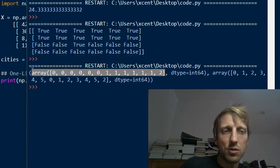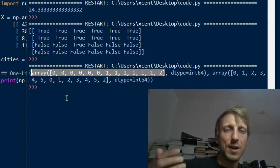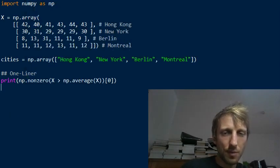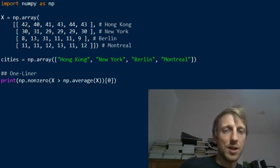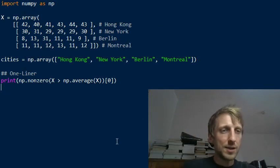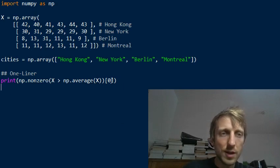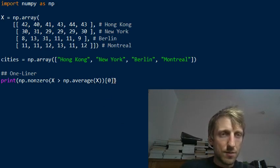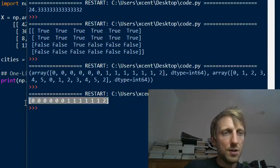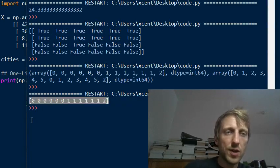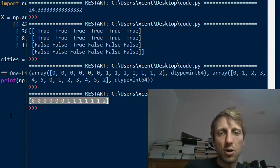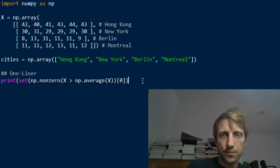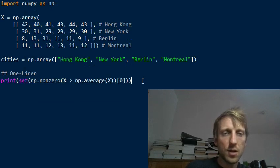We only care about the rows because we only care about cities where the pollution threshold was crossed at least once. So we use index 0 to access the first tuple value from the nonzero result — the row indices. If you print this, you get a one-dimensional NumPy array. To remove duplicates from a one-dimensional NumPy array, we simply pass it into the set constructor.